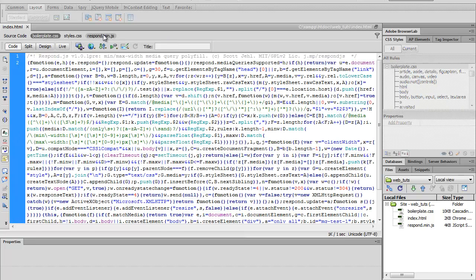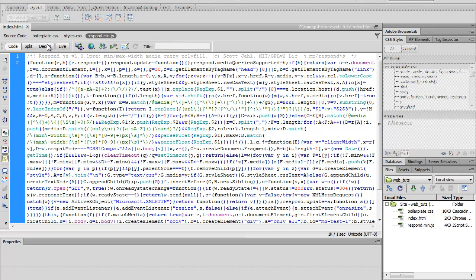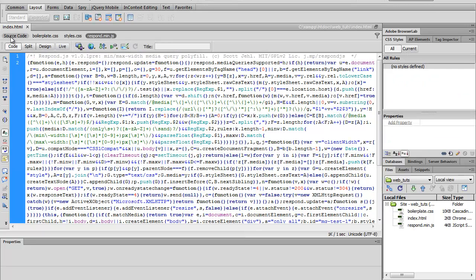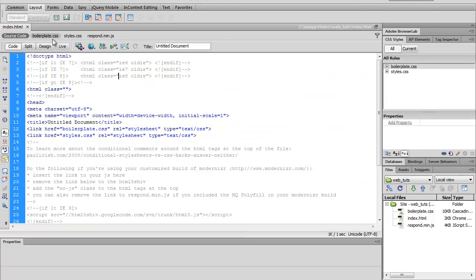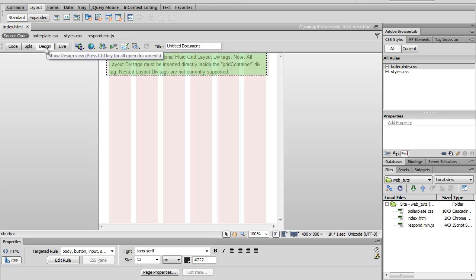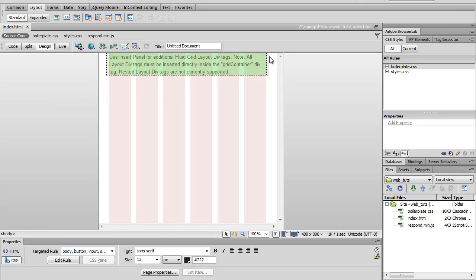And this is yet again a minified version of a javascript file. So let's go ahead and go back to design. And if you notice, Dreamweaver gives us these grids right here. So, you know, they use as reference points.